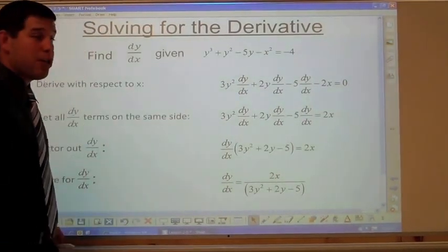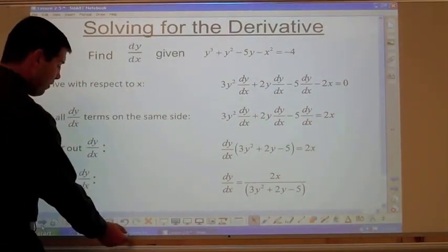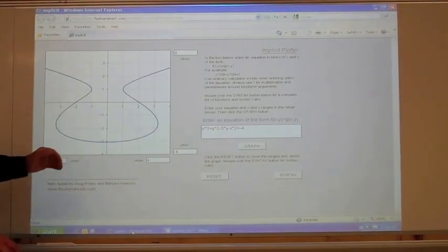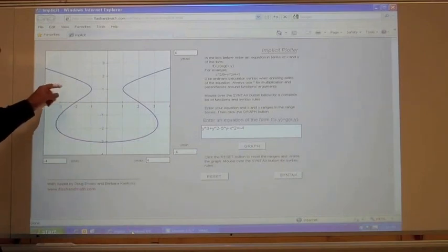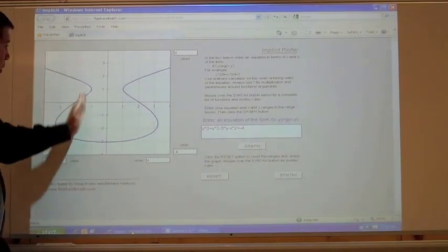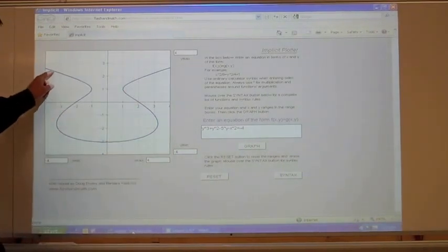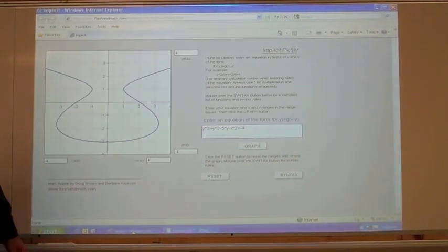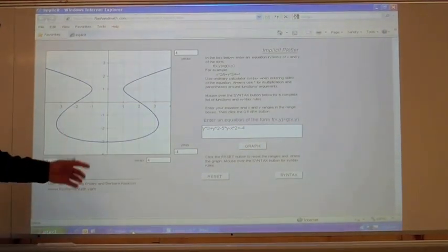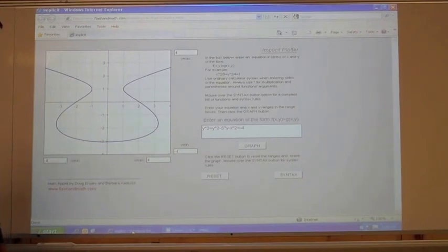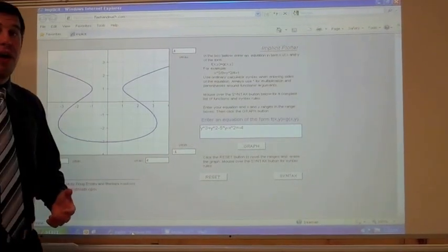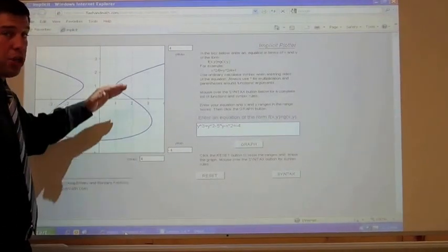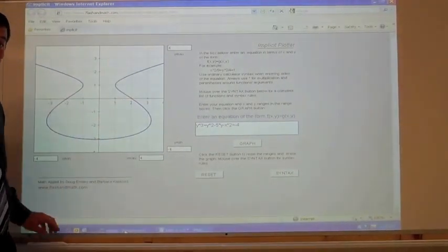This equation, when graphed, gives us a curve — not a function, since it fails the vertical line test. It looks like a little vase or container. Implicit differentiation allows us to find the slope of the tangent line to this graph at any point.